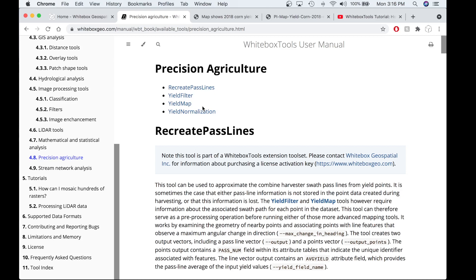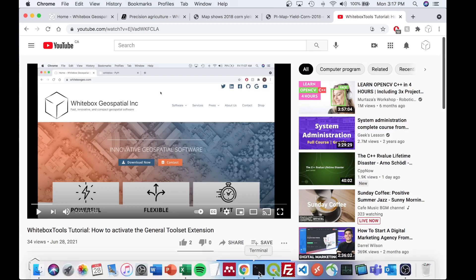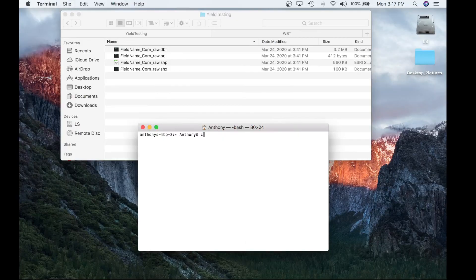In this video, I'm going to show you how to use the Yield Filter tool using Runner. The Yield Filter tool is part of the General Toolset Extension. In a previous tutorial video I talked about how to download and activate a license to use the General Toolset Extension — if you haven't watched that, I would suggest watching it first. To get started, we're going to launch White Box Runner from the terminal by opening a terminal window and navigating to the environment where you have White Box Tools and the General Toolset Extension.